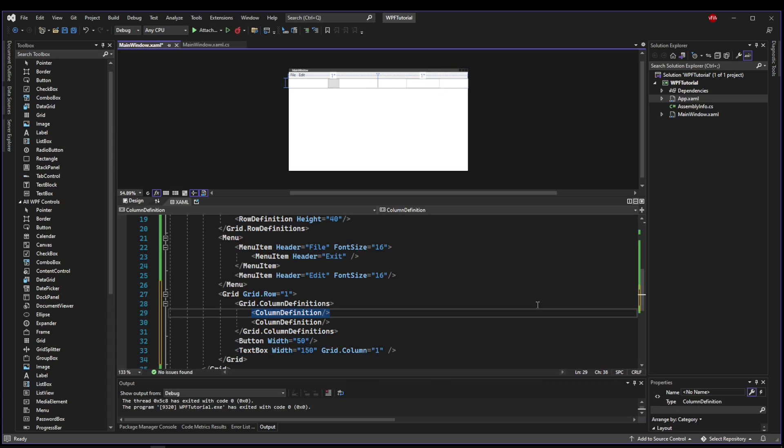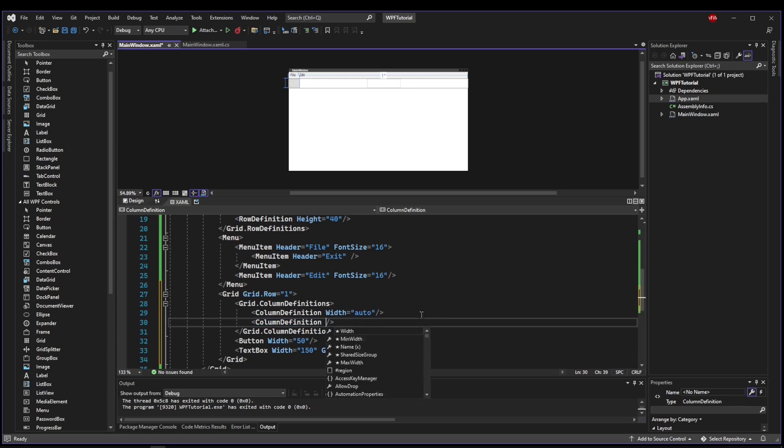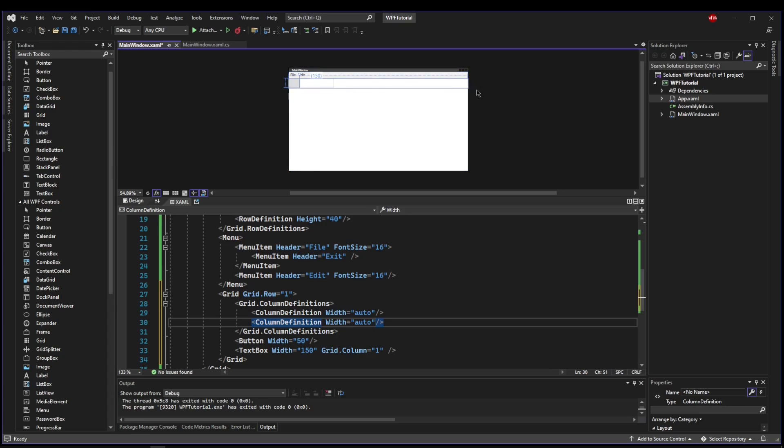And text box width equals 150. And then in our column definitions, we can say width auto. And that will size the column to whatever is inside it. So now if we add more columns, we can just line up our buttons within our row.